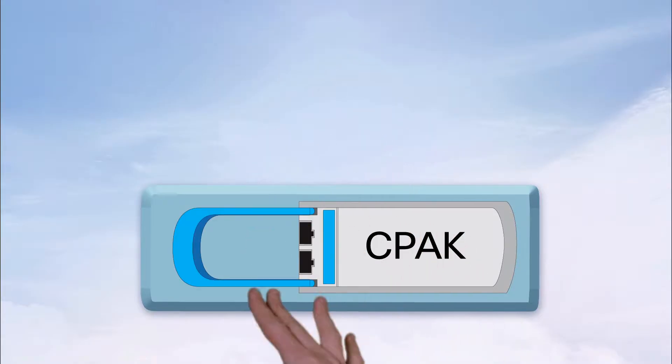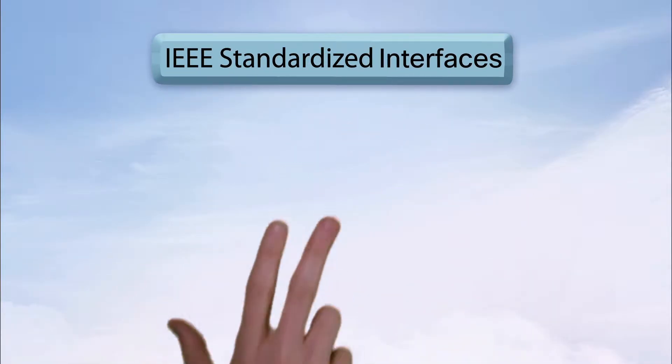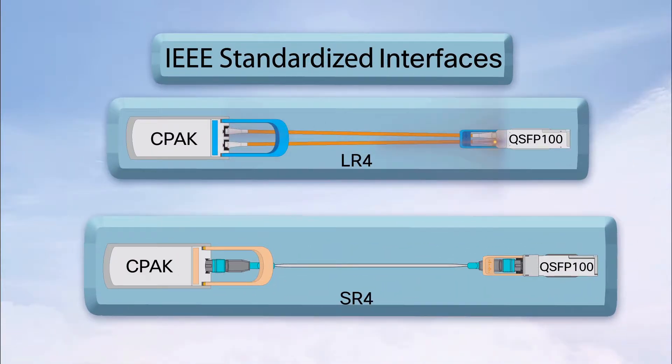But for 100GB transceivers, there's a little bit more to it. First, the IEEE interfaces.